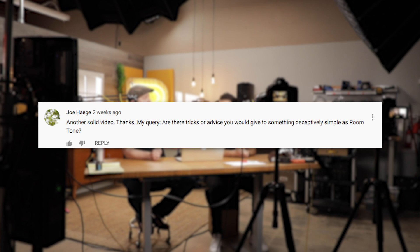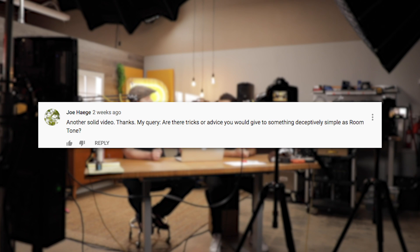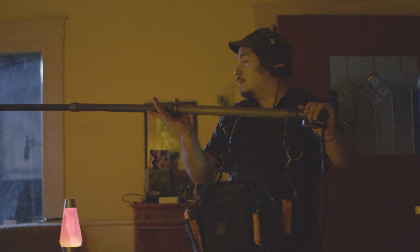Moving on — are there tricks or advice for something deceptively easy like room tone? Yes, two tips. Number one: microphone orientation. When you're recording room tone, ensure your mic is oriented the exact same way it was when you were recording the production audio.